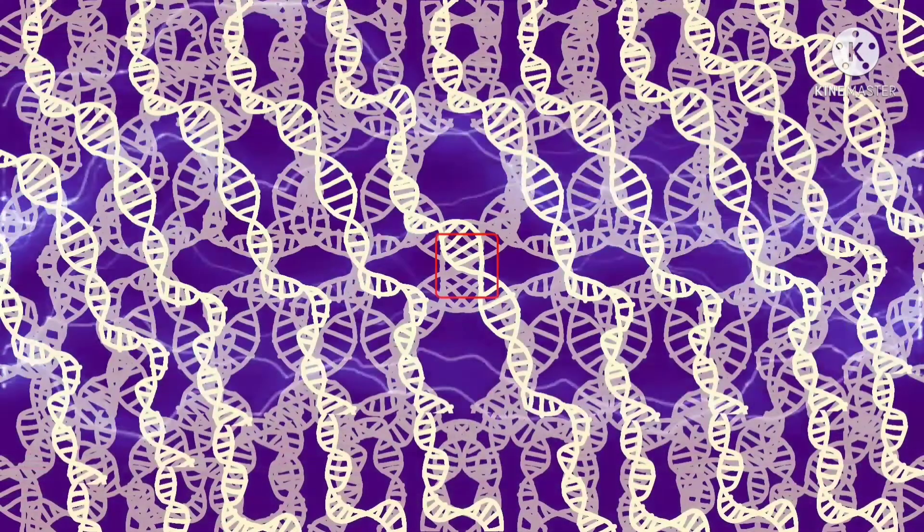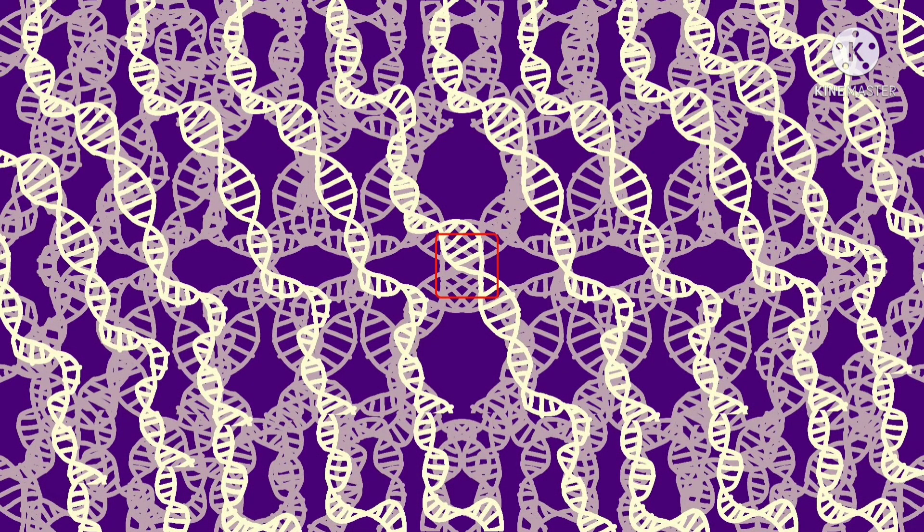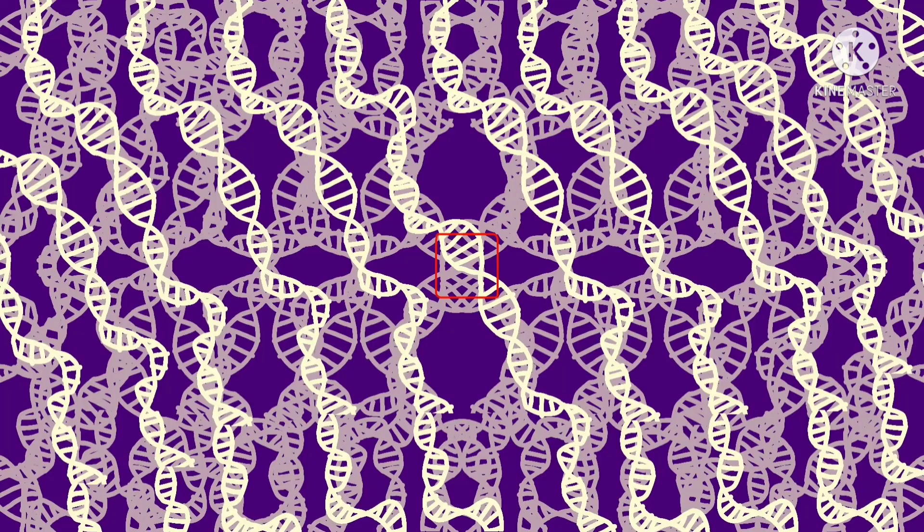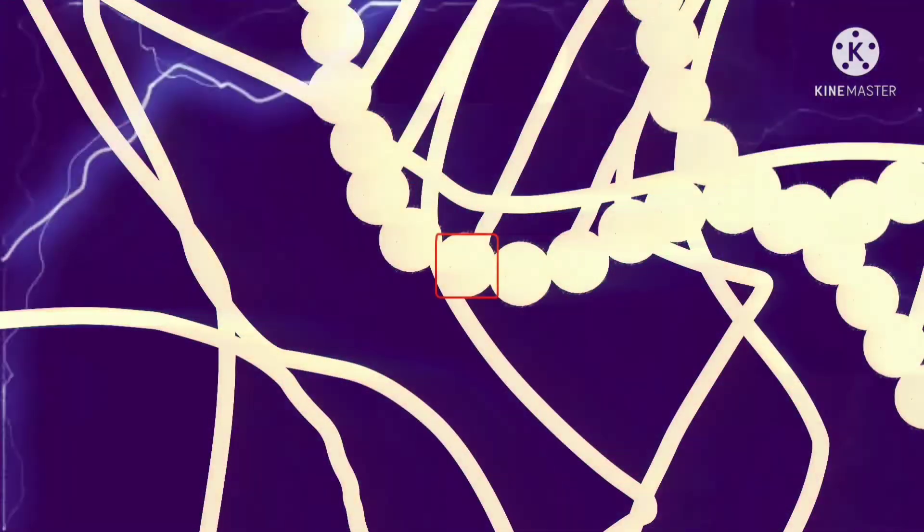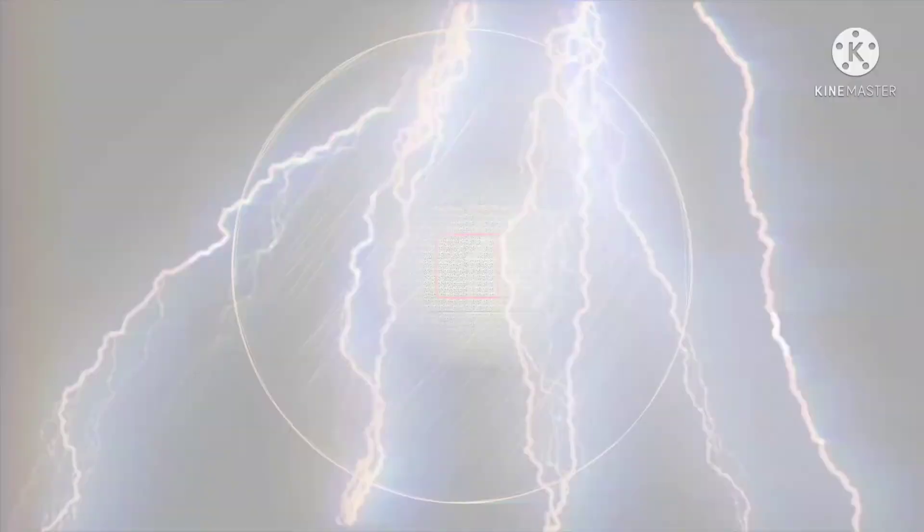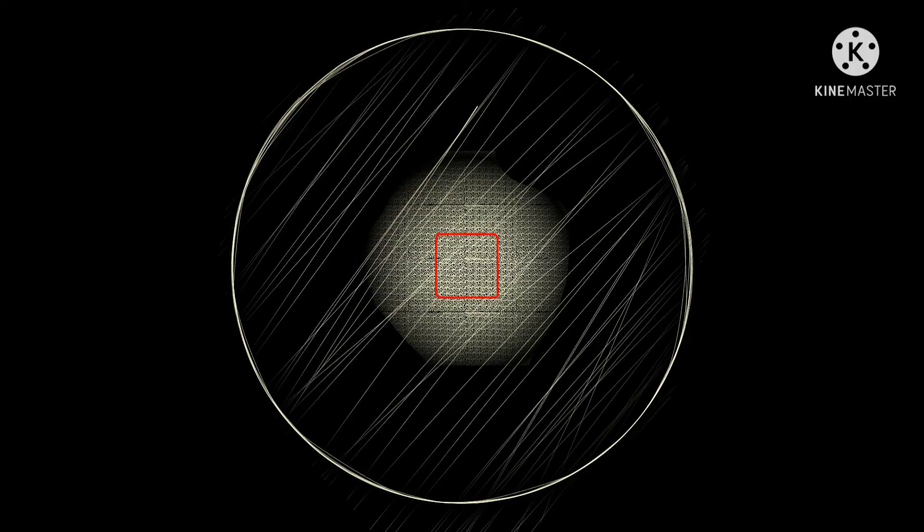1000 angstroms. We can see various chromosomes looping in the nucleus. 100 angstroms, the chromosomes reveal a world full of DNA molecules. 10 angstroms, now we could see the atoms that build the DNA molecules.